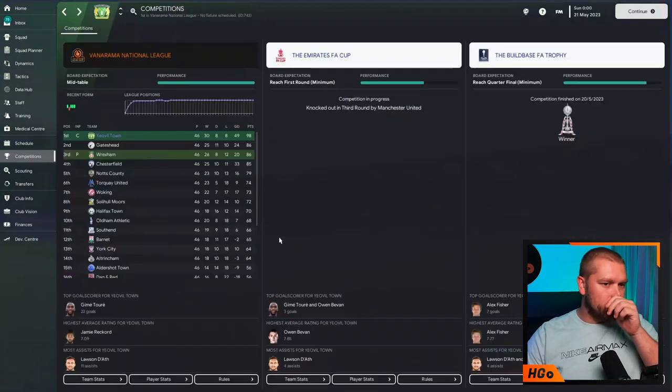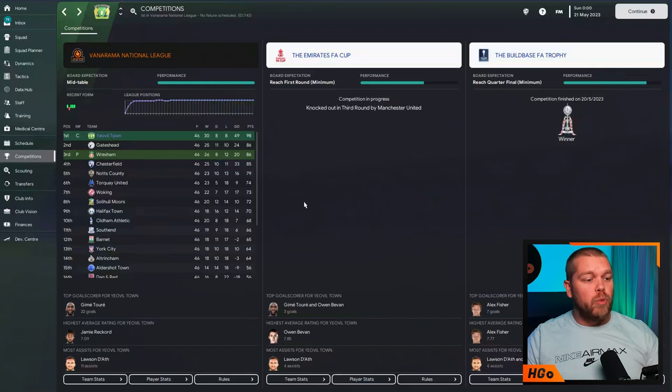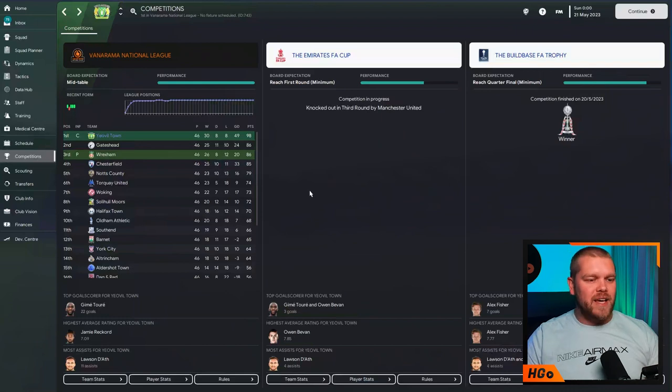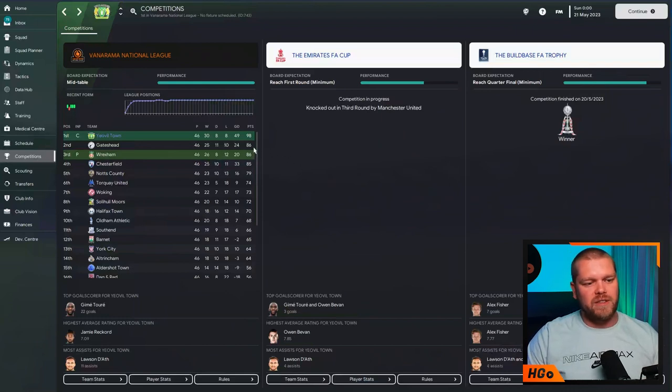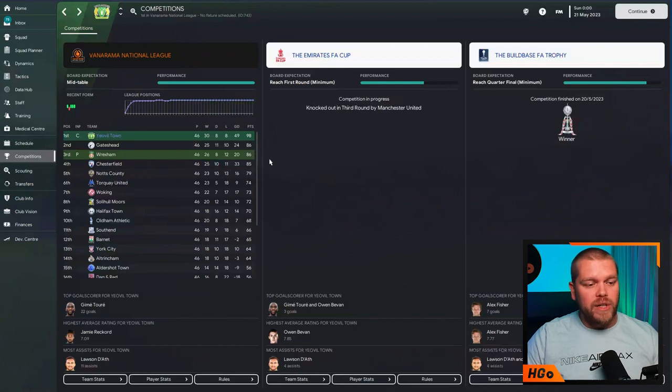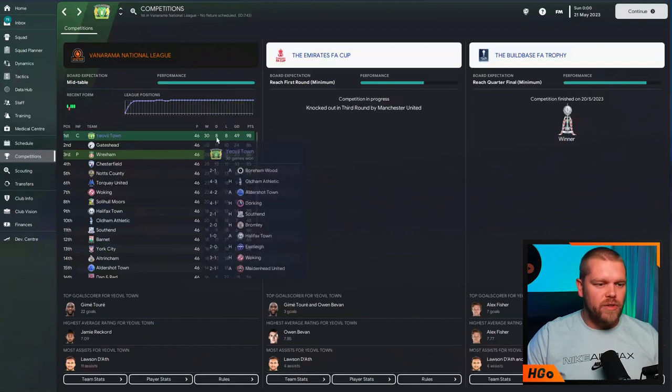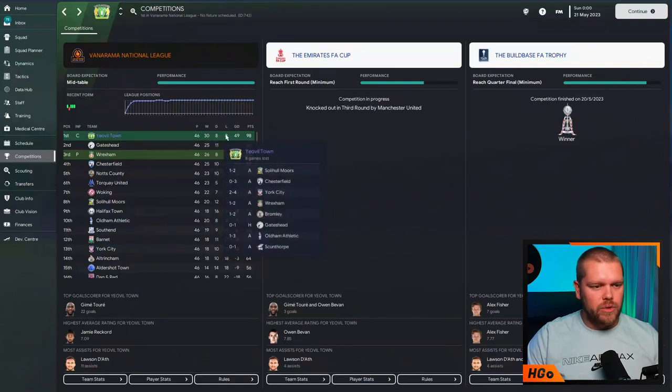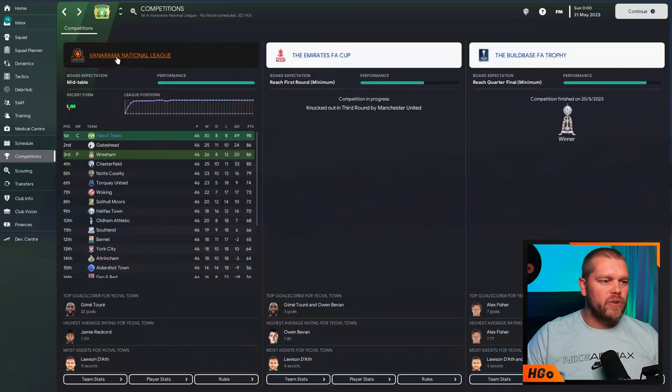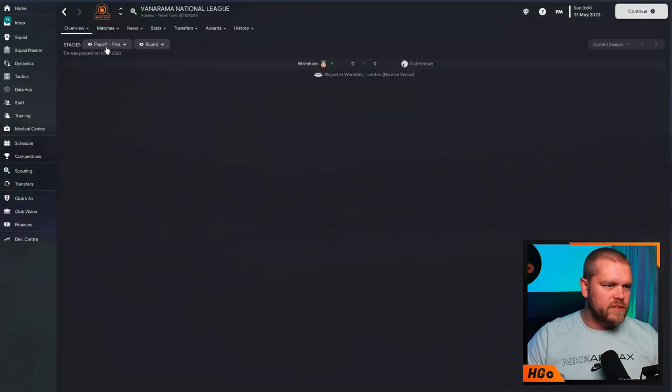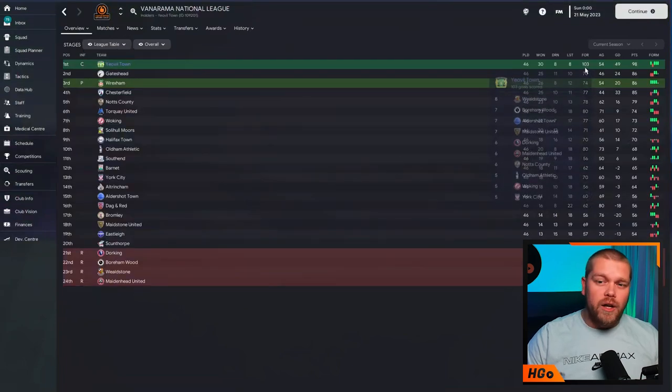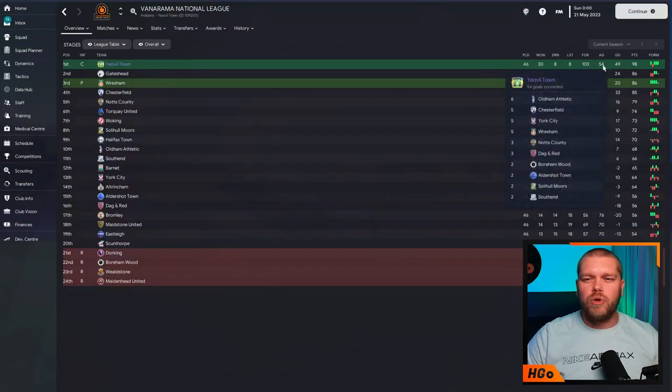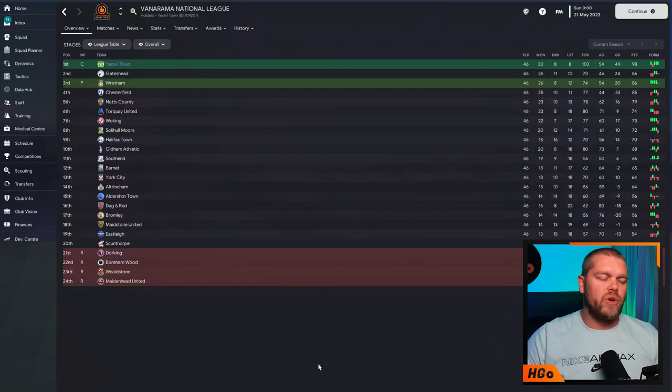So, in terms of the league, we did win the division. 12 points clear of Gateshead and Wrexham, who did finish in second and third, respectively, on the same level of points. 98 points for us all season. 30 victories, 8 draws, 8 defeats, and that plus 49 goal difference. If we expand this one a little bit, go into the stages and go into the league table, you can see here 103 goals scored, 54 goals conceded, giving us that plus 49 goal difference there.